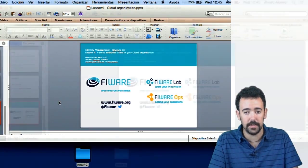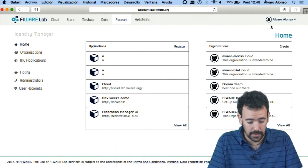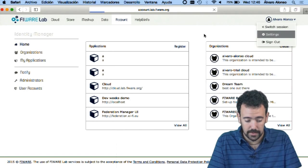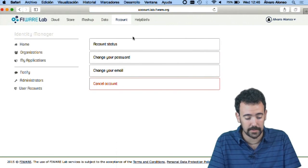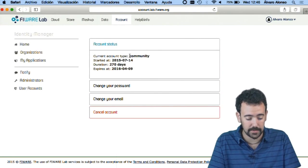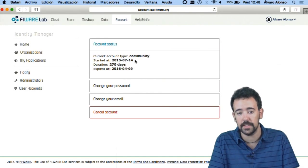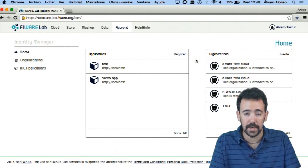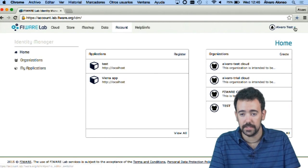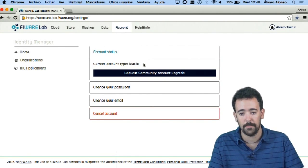I have here in two browsers two different accounts. This first account is already a community account, as you can see. I can enter the settings and see that this is a community account that started these days and expires on a certain date. And here in another browser I have a basic account — I can check in the account status that this is a basic account.